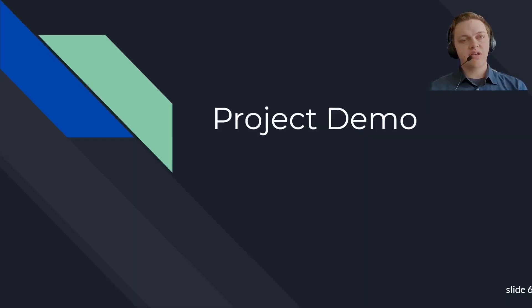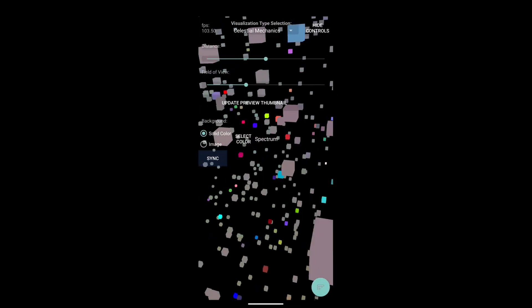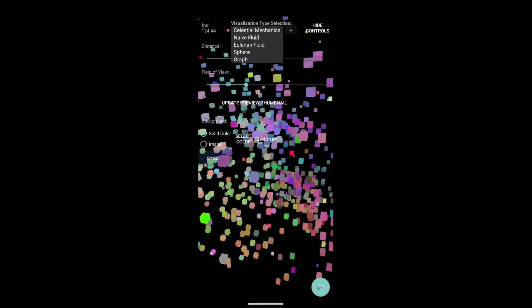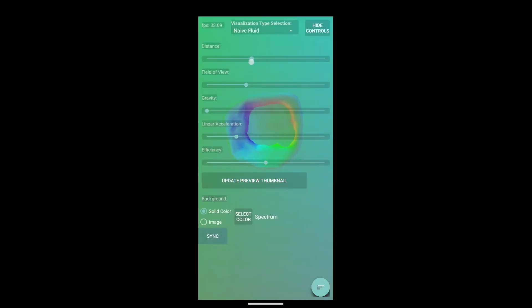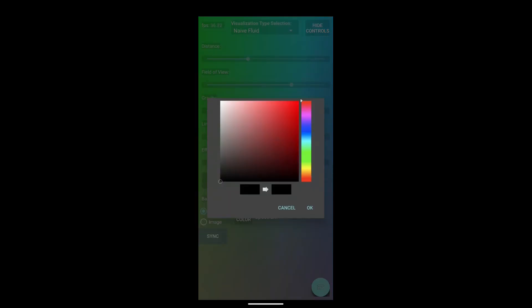Now I'll give you a brief demo of our project. Here we can open the app and you'll be on the explorer page. From here we can open the toolbar and open the video editor, as you can see here. This is where you have all your toggles to customize the simulations. You can see we just switched from the baseline simulation to the naive fluid — I'm messing around with the toggles here.